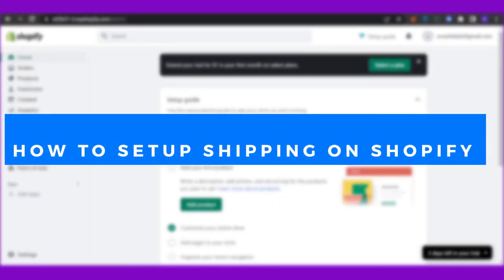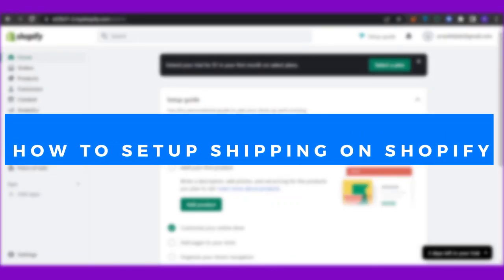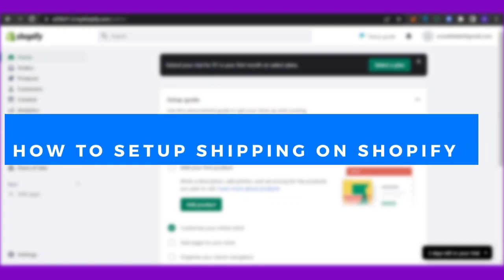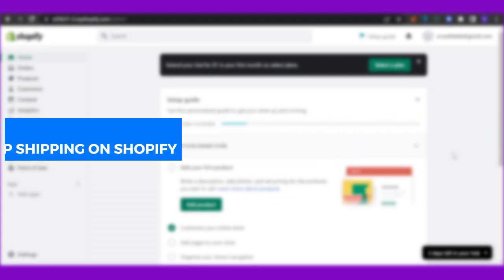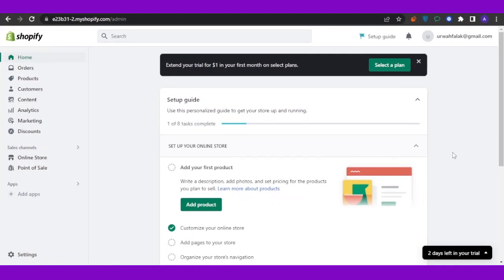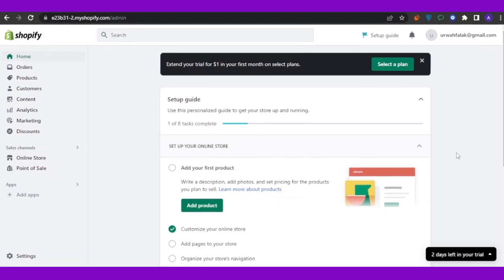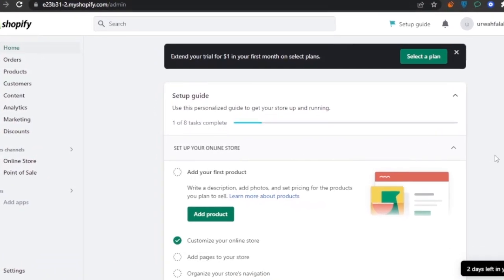How to set up shipping on Shopify. Hello guys and welcome back. In today's video I'm going to show you how you can set up your own shipping on Shopify if you're using it for your own store, selling any kind of products — either physical or online. Shipping and delivery is most important when you're selling physical products, so let's get into the video.